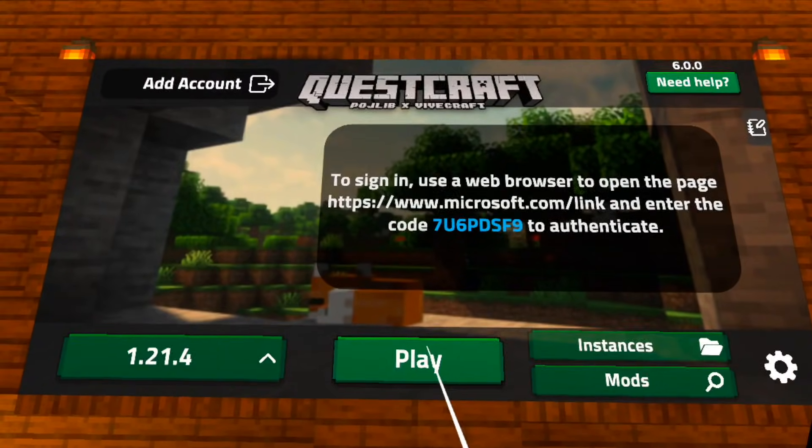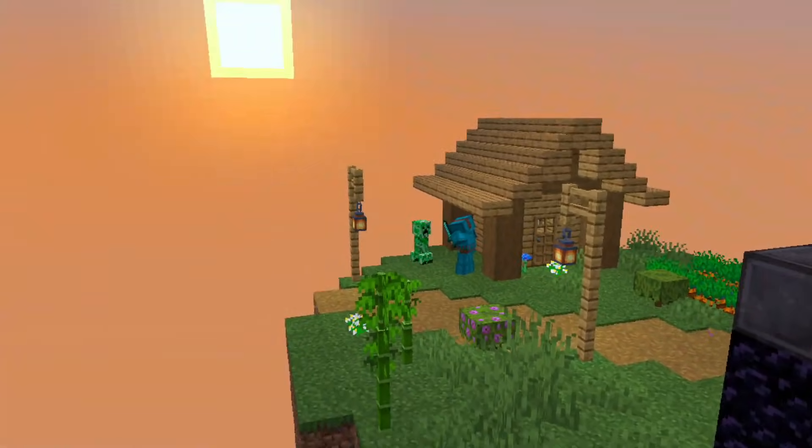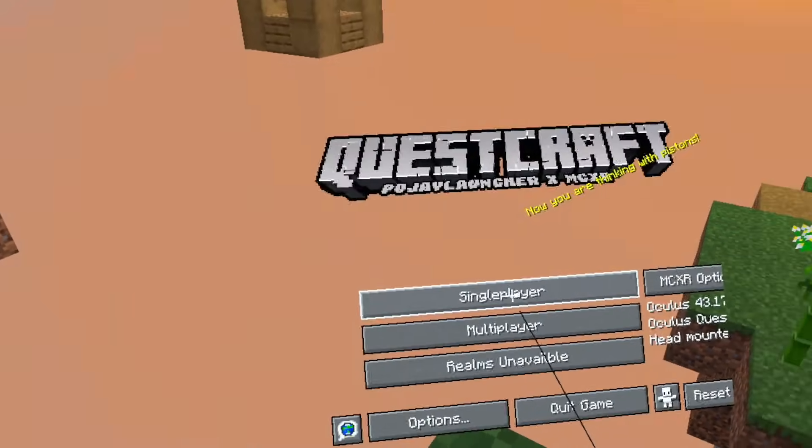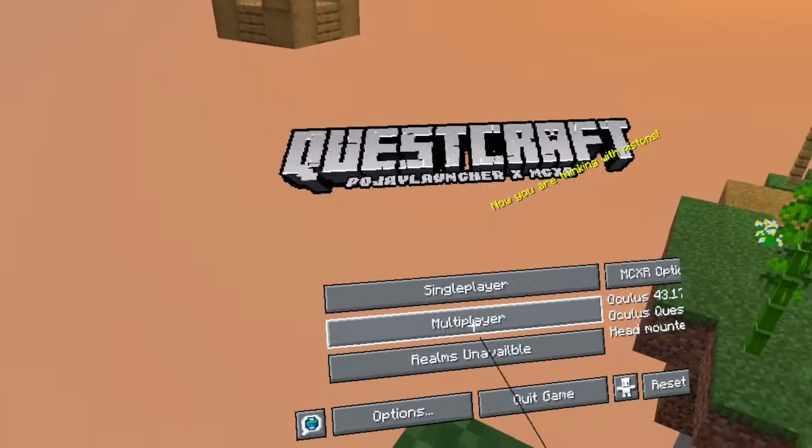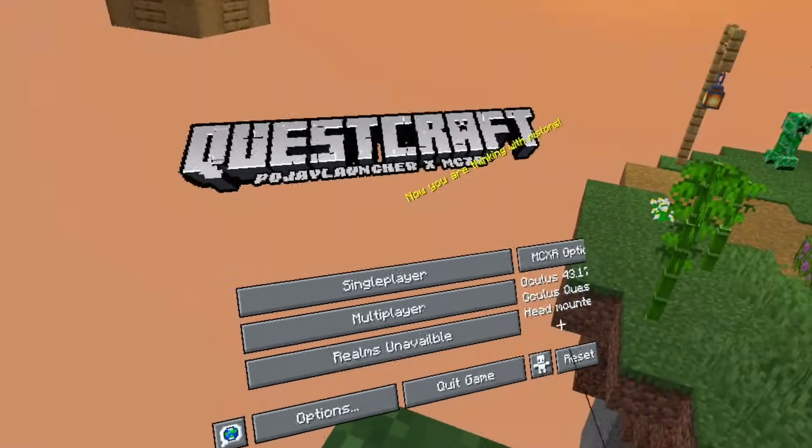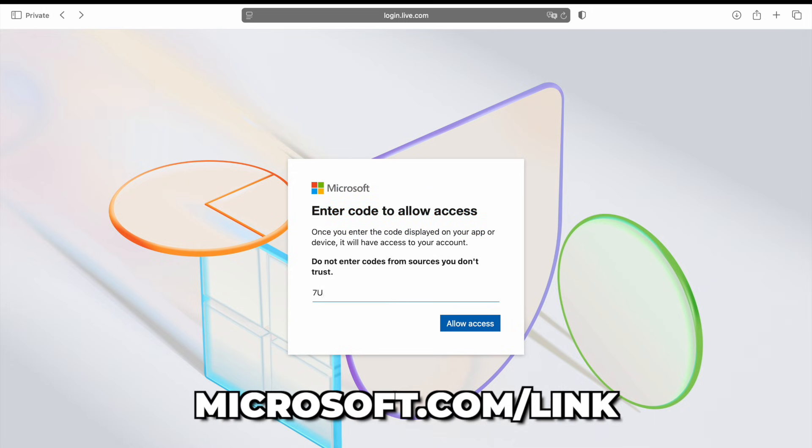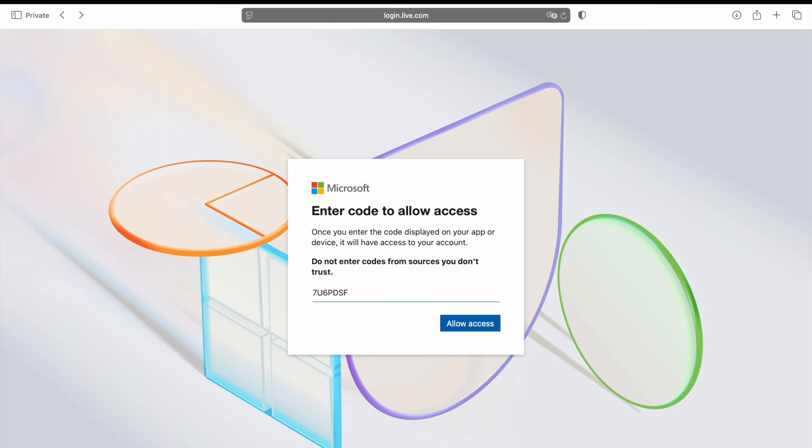But once you do, you will enter the starting screen. Now at this point, it is good to keep in mind that you can't just directly start playing. Because instead, you will have to first log in with your Microsoft account on the website that is posted on screen, as well as fill in the code that is unique for your session. And don't worry, you only have to do this once.